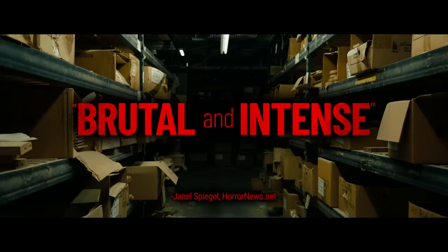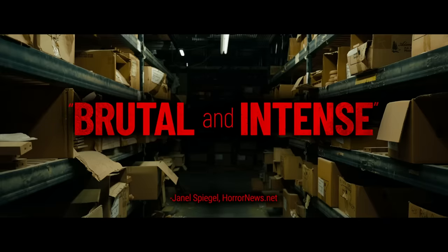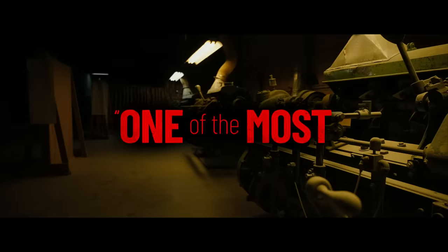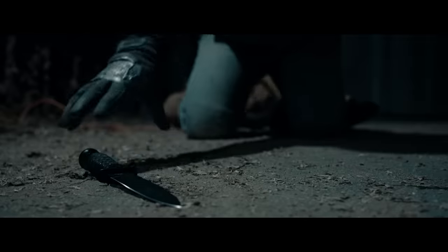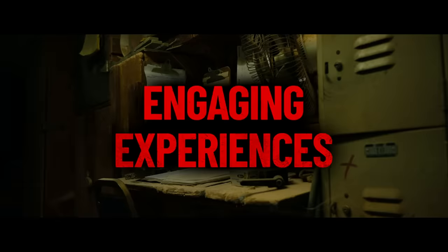She ain't here. She's close. She ain't here. She's close.